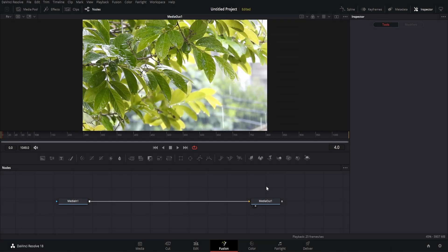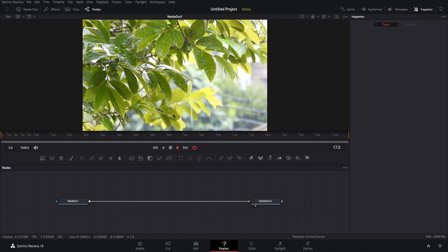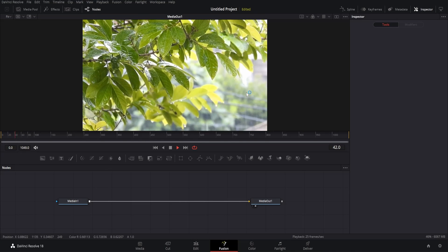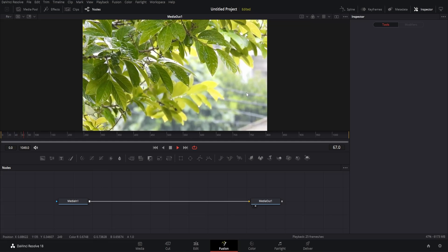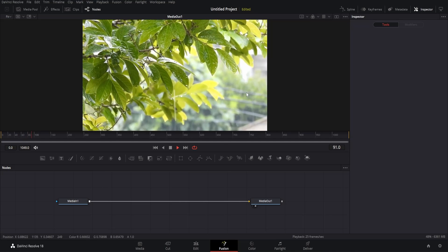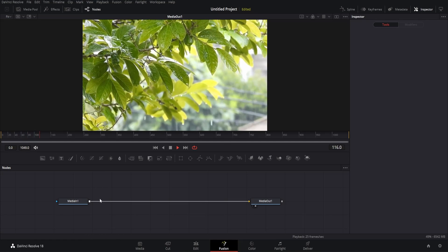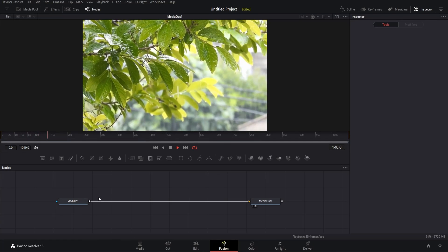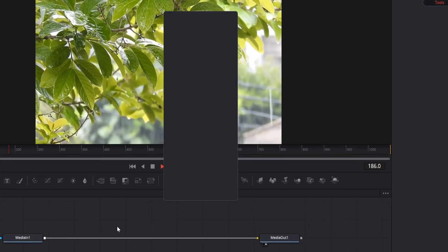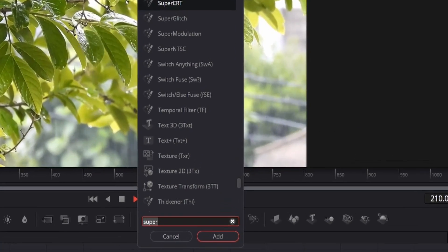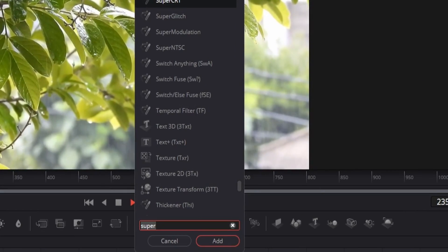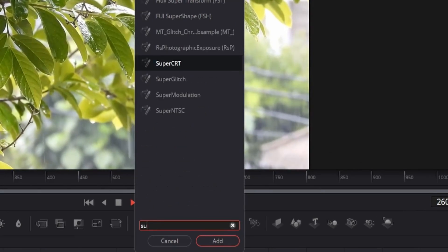So here we are in the Fusion page with the footage downloaded from pexels.com. Let's apply the CRT effect to this footage. Just open the node menu and search for Super CRT.